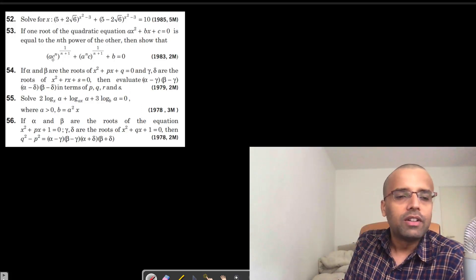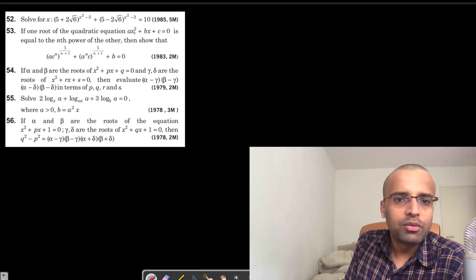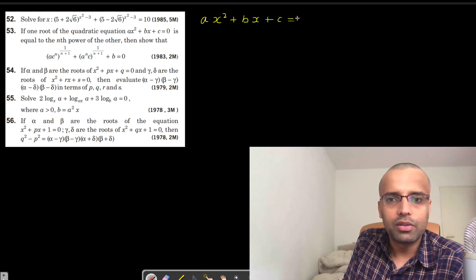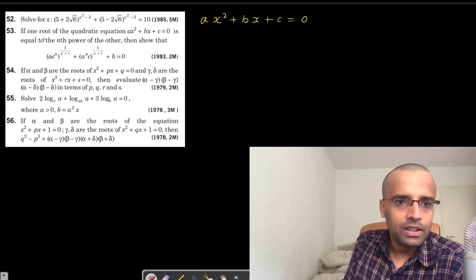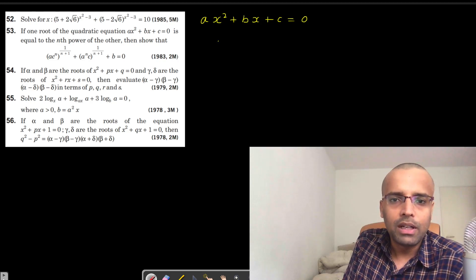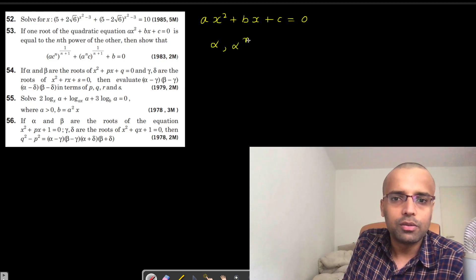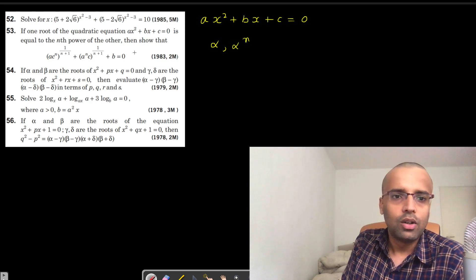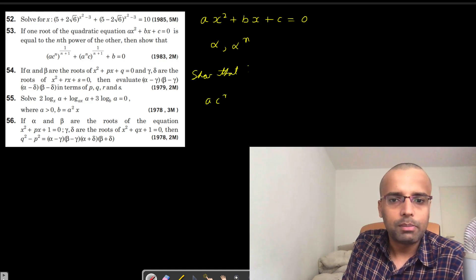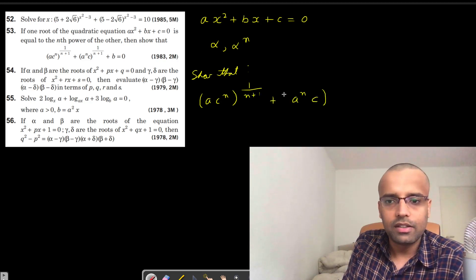Next, we solve equation number 53. If one root of the quadratic equation ax² + bx + c = 0 is the nth power of the other root, then show that ac to the power n, to the power 1 by n+1, plus a to the power n times c, to the power 1 by n+1, plus b is equal to 0.